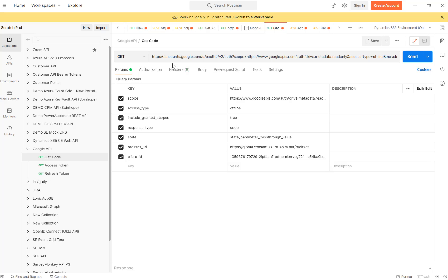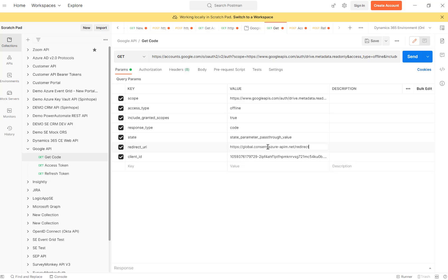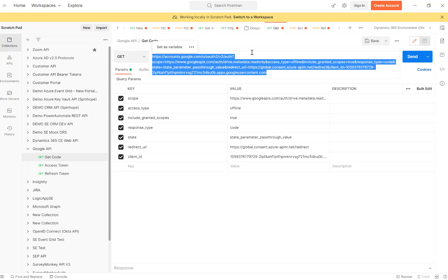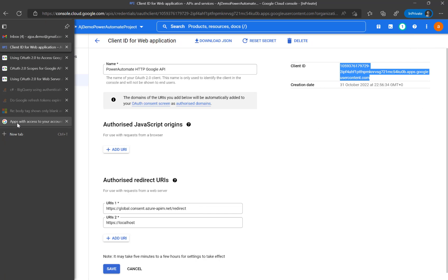To get the code, in my first video I showed Postman where I put in the parameters and the client ID. The redirect URL used here is the Power Automate redirect URL. Since I'm going to use Power Automate later, that's where I'll be using the refresh token and all these parameters.